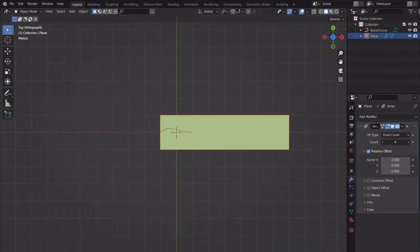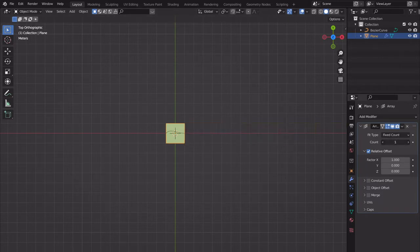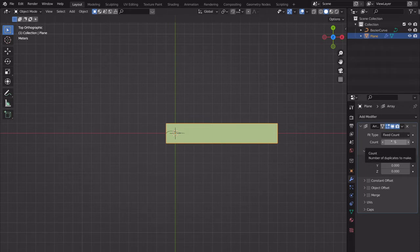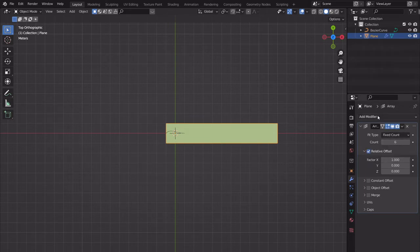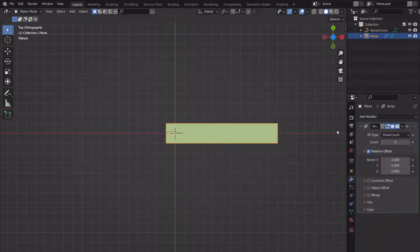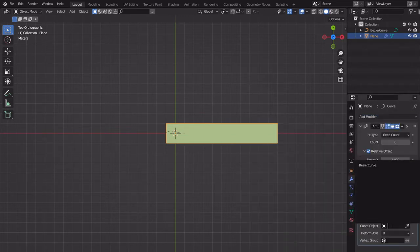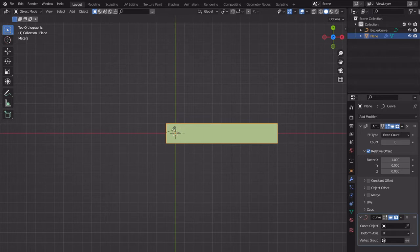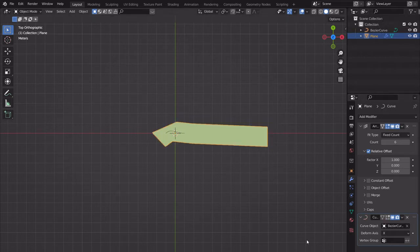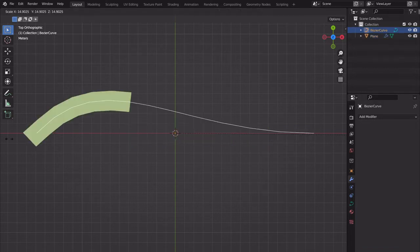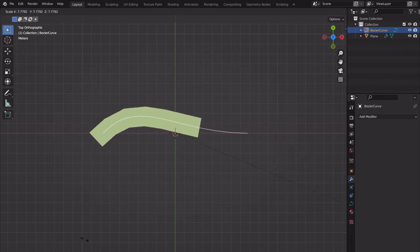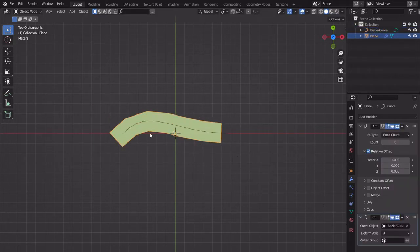Increasing the count arrays the plane along — that's pretty self-explanatory. But we also want to follow the shape of the curve, so under Deform, add a Curve modifier and select the curve object using the eyedropper or the field. Now if we scale this curve up, we're actually getting somewhere.